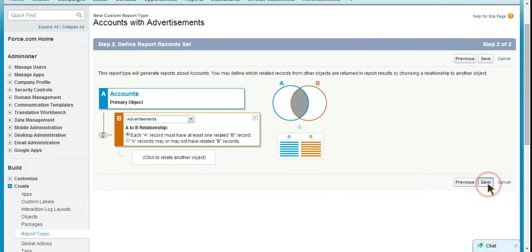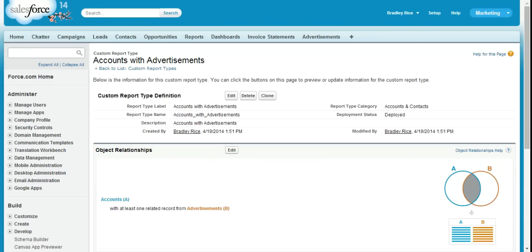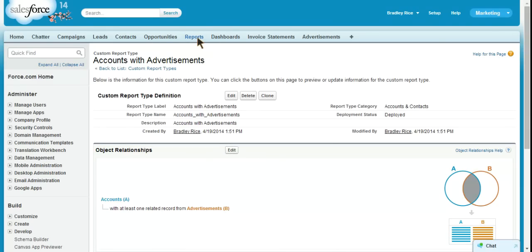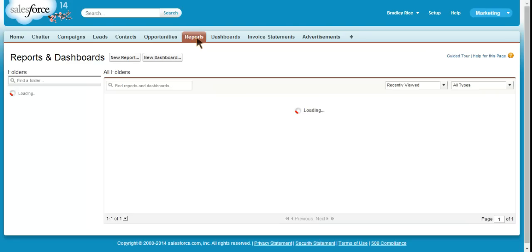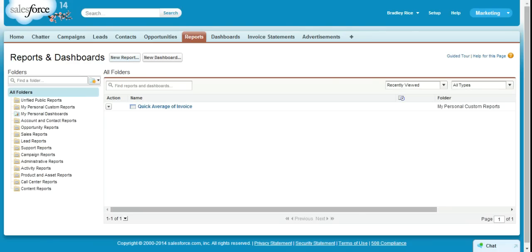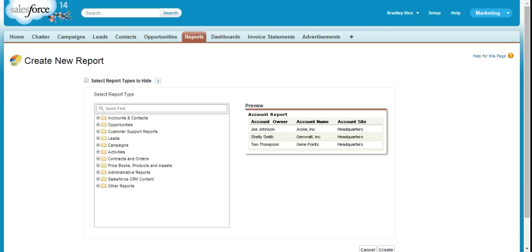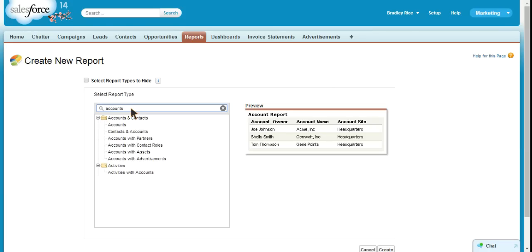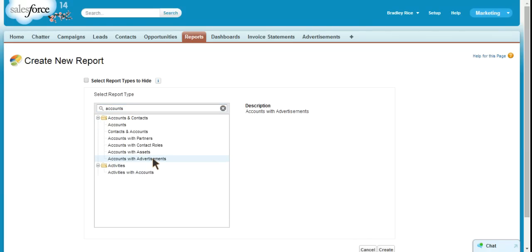So, I'm going to save this and I'll show you that now if we come to our reports tab to create a new report and we search for accounts, we get accounts with advertisements.